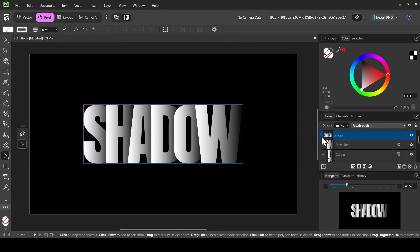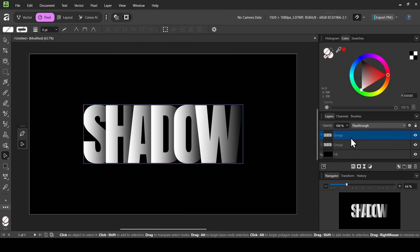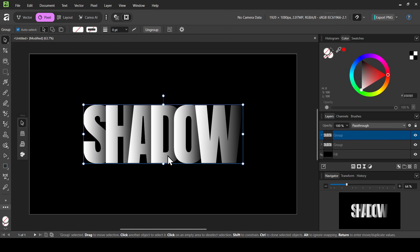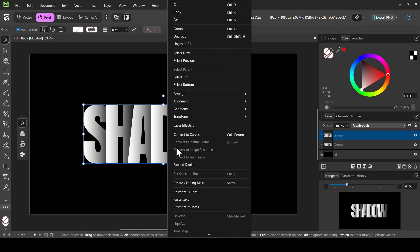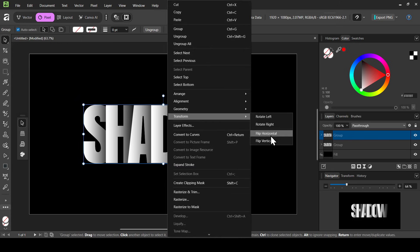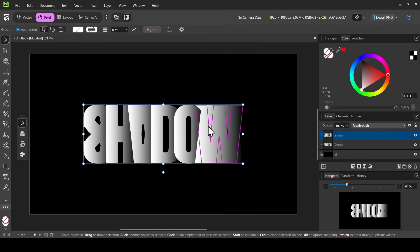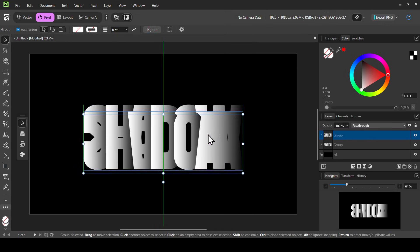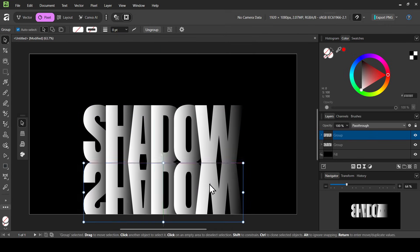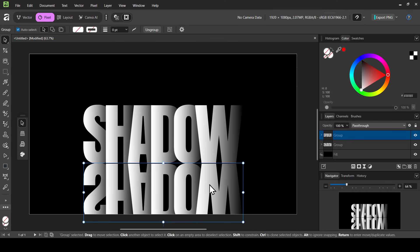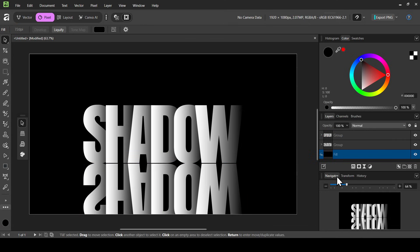Select the group layer, close it, and now I'm going to duplicate this group layer with Ctrl+J. Here it is — the layer is duplicated. Now let's select the move tool, right click, go to Transform, and select Flip Vertical. I'm going to move the group layer down to add a kind of reflection effect.